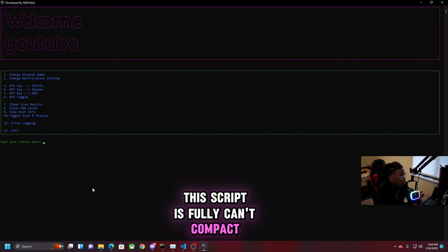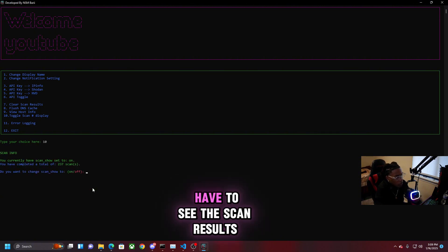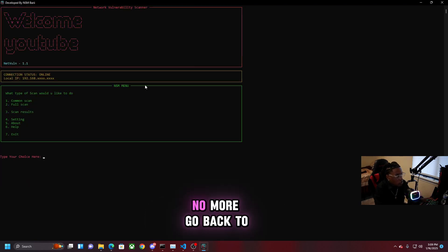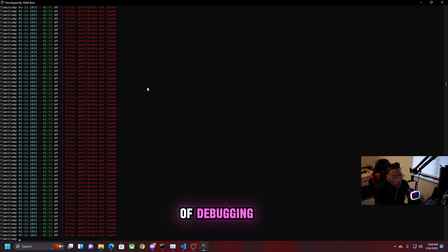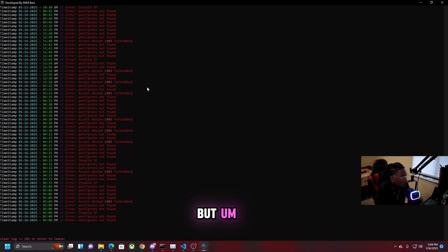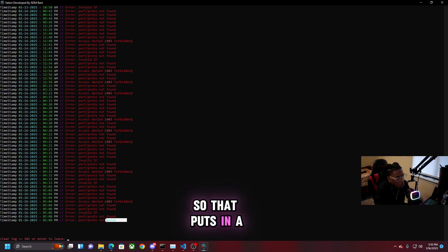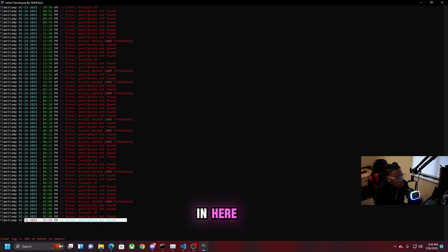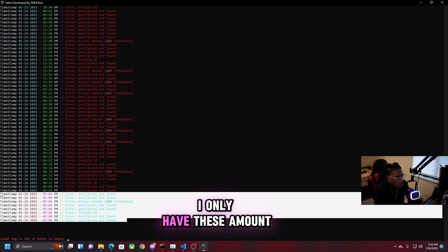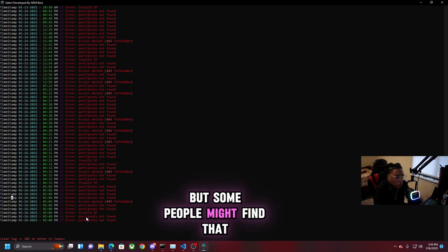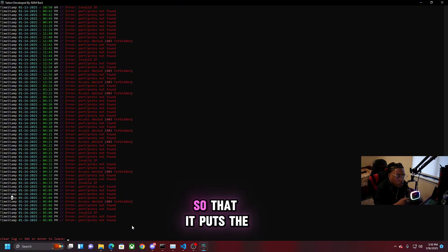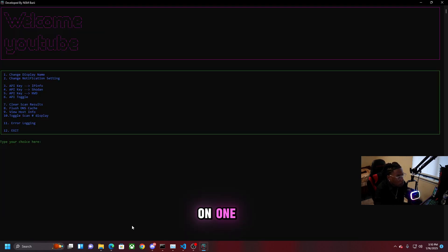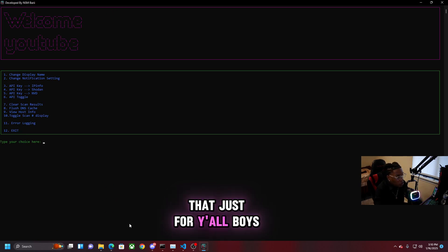You can view host info - I've got my hostname, local IP, OS, and processor. The script is fully compact. You can toggle whether scan results display on screen, so boom - results are hidden now. Back in settings we've got error logging - I've been doing a lot of debugging and this shows all errors. It logs ports that fail to scan. Out of all those scans I only have a small number of errors. I should probably add the port number alongside each error - I might go back and change that.